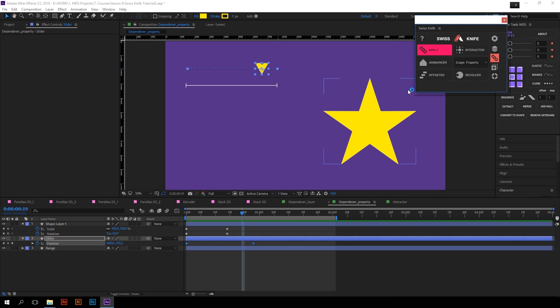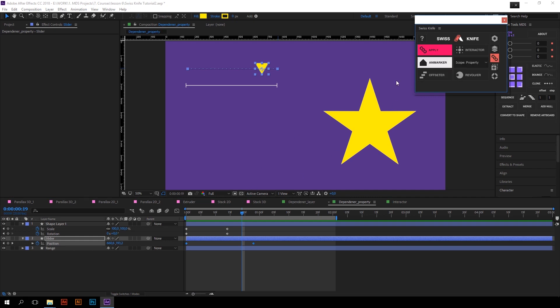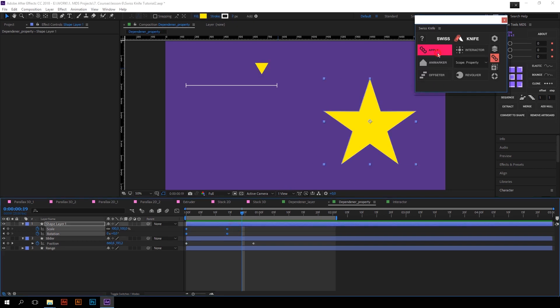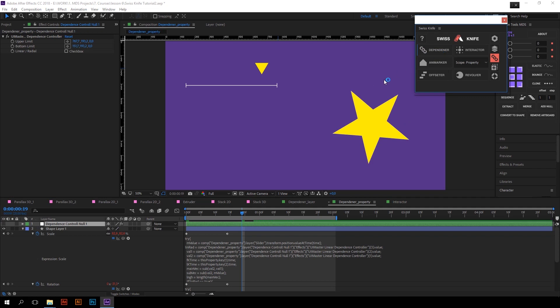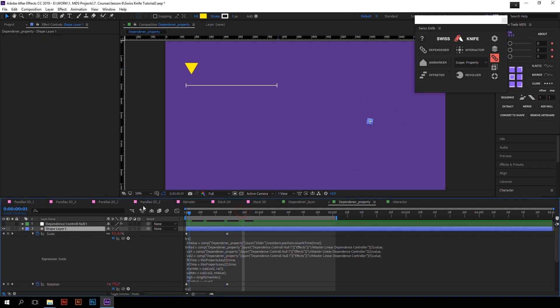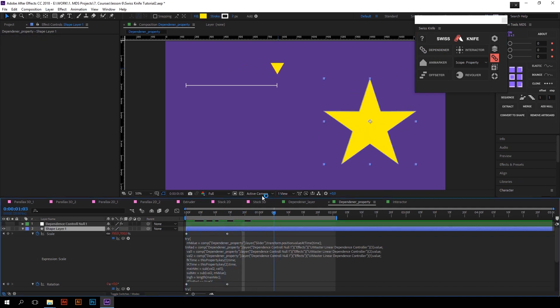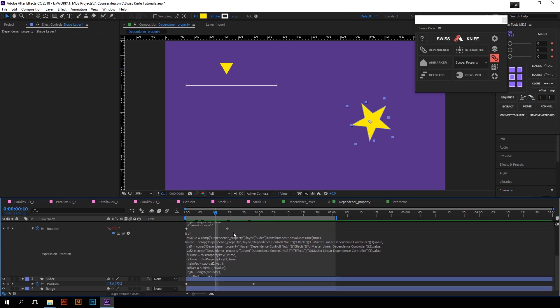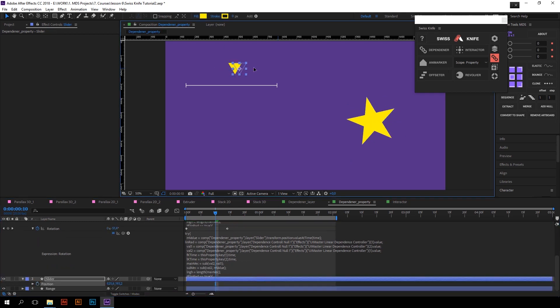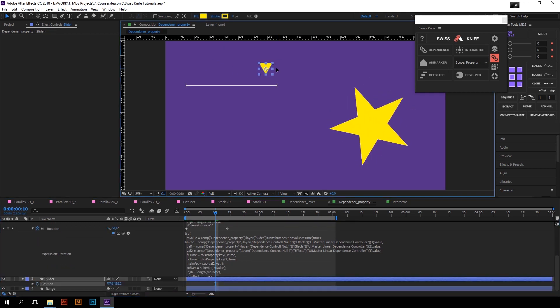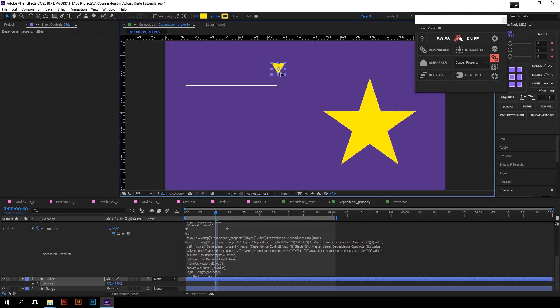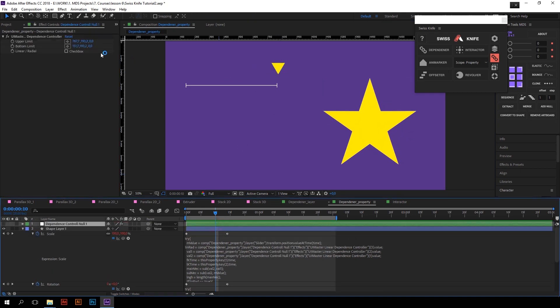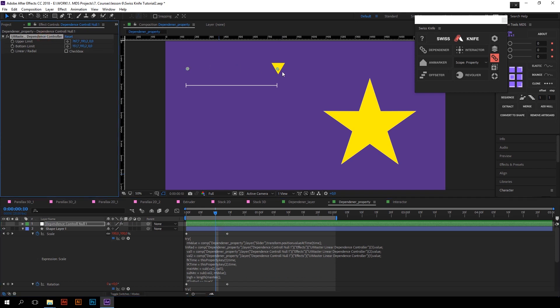As you can see, the button has changed its color and text, and that means that it's ready to apply expressions. Next I will select the animation which I want to be dependent on the slider and press Apply. Cool. Now the star is controllable by the slider. I can even remove the keyframes from the slider and as you can see everything works fine. Now animation goes when main property changes its value between two limits which are defined in a null object controller.